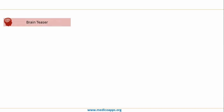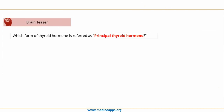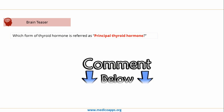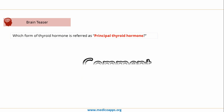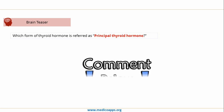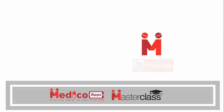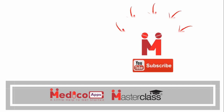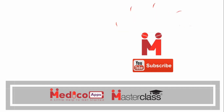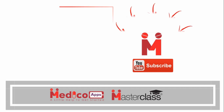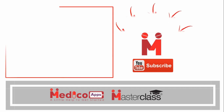The brain teaser question for today is: which form of thyroid hormone is referred to as the principal thyroid hormone? Write your answer in the comments below, and also mention how this video could be improved. Don't forget to subscribe to MedicoApps Masterclass, hit the bell icon for instant notifications, and check out another MedicoApps Masterclass video on the left side.